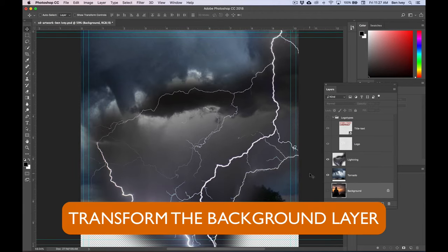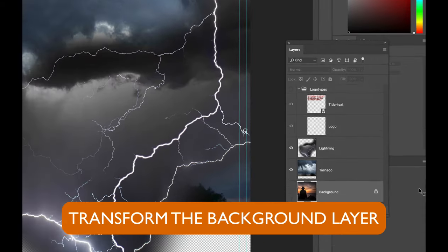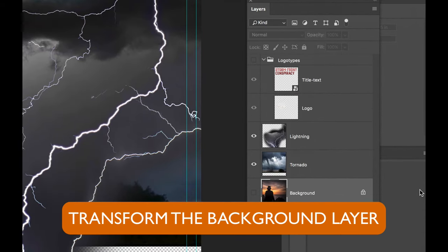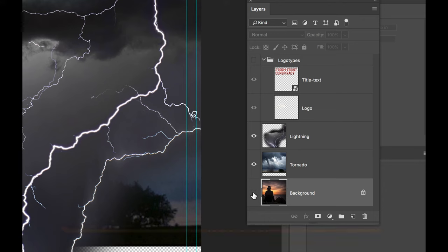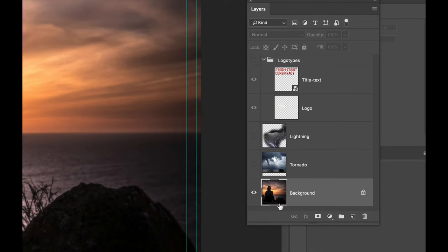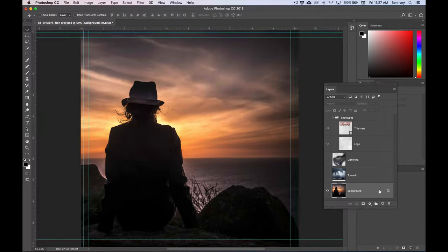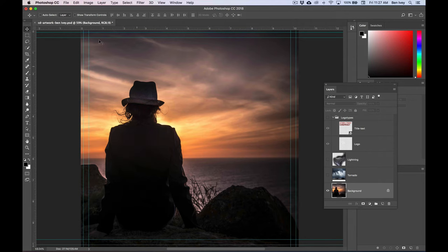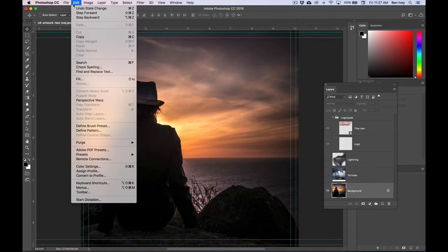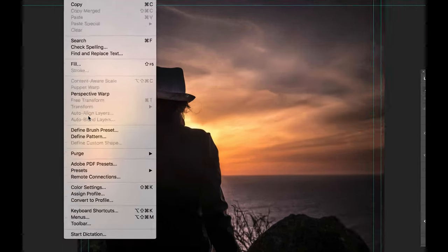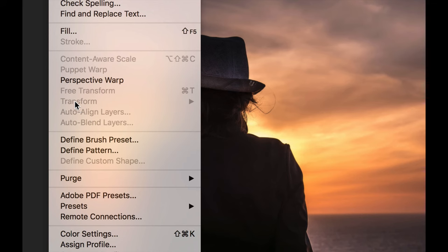Now we can start talking about making transformations for the background layer. This is a special layer, so let's go to our Layers panel, hold down Option and click on the eyeball for the background layer, and make sure that background layer is selected. Notice that it has a lock icon. This lock simply means that any transformations that are done to it cannot happen. So if we try to go to Edit and do any free transform or flipping, we can't do it from here.